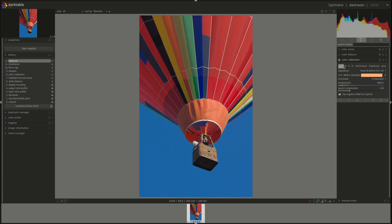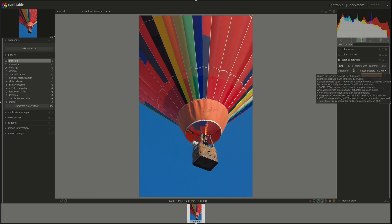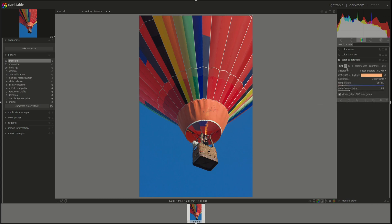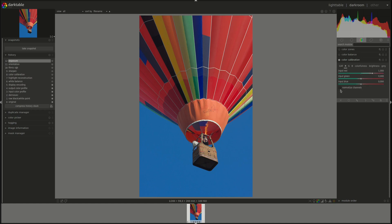Today we're going to continue with the channel mixing part of the color calibration module. We have three tabs, one for red, green and blue. Each tab allows you to change the output based on the input multiplied by what you've just inputted in these sliders.